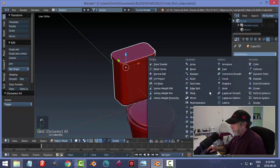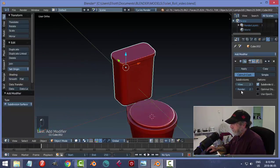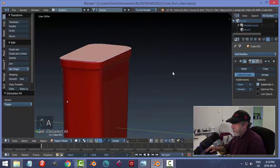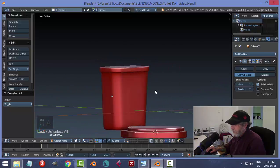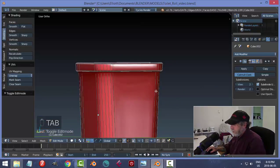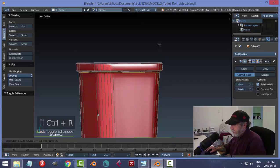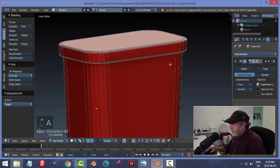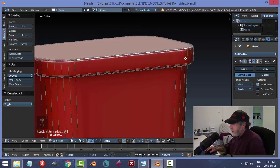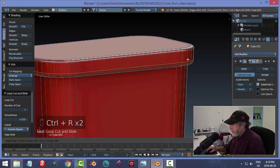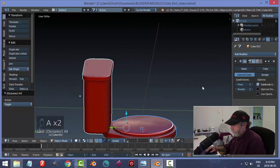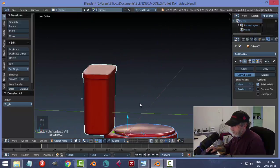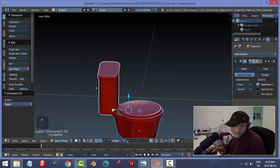Let's add a subdivision surface level two and smoothing and have a look. I'll add an edge loop up here with Ctrl+R and pull it up, and add extra edge loops on the sides as well — not too tight. I'll bring the lid forward a bit — just this part, not the whole thing.